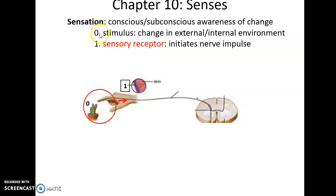Basically, there are these things called sensations. A sensation is when we become aware of a change in our external or internal environment. This may be conscious awareness of it or even subconscious — the body's aware even if we're not. We have the stimulus: something that is causing the change.